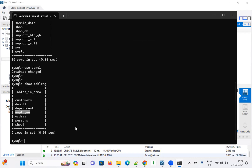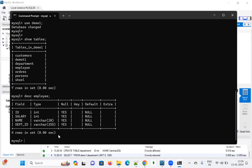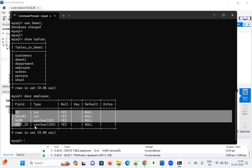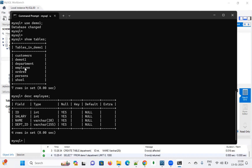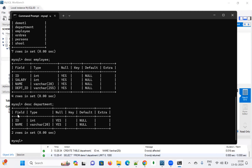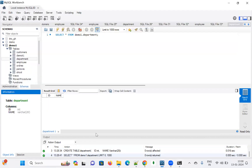Run SHOW TABLES to see how many tables are there. You can see the tables — customer, department, and employee — have been created. To see what columns the employee table has, run DESC employee. You can see id INT and other columns. Similarly, you can check the department table.